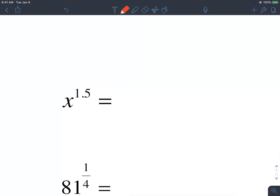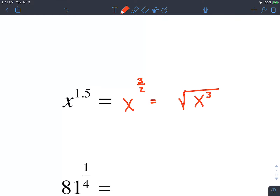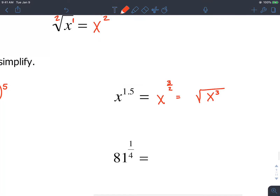The next one is x raised to 1.5, which we need to convert to a fraction — that'll be 3 over 2. And then we say this is a square root of x cubed.